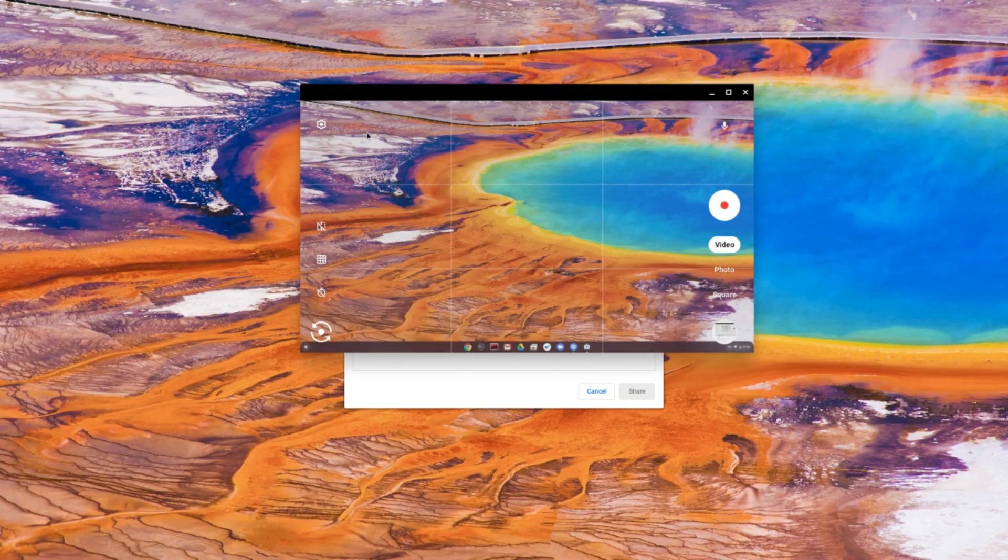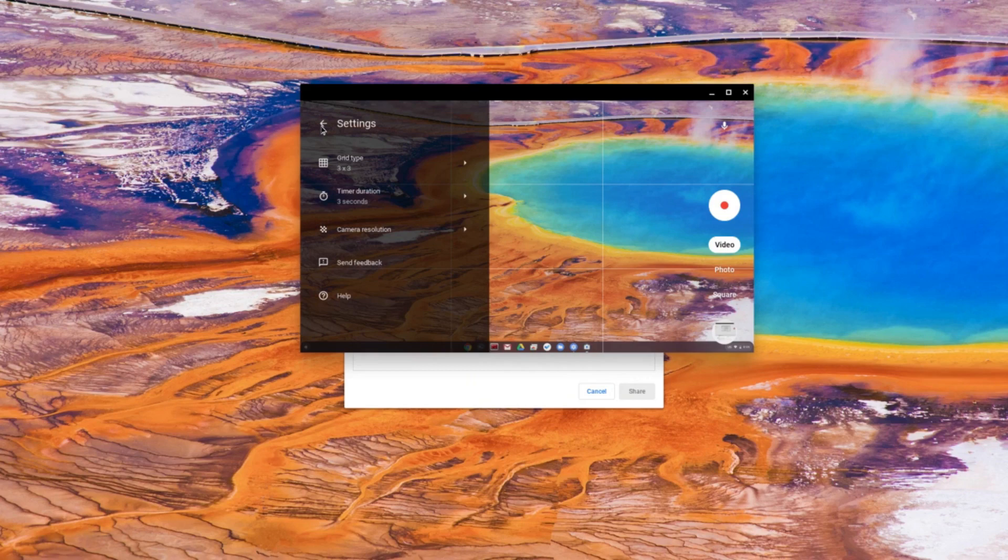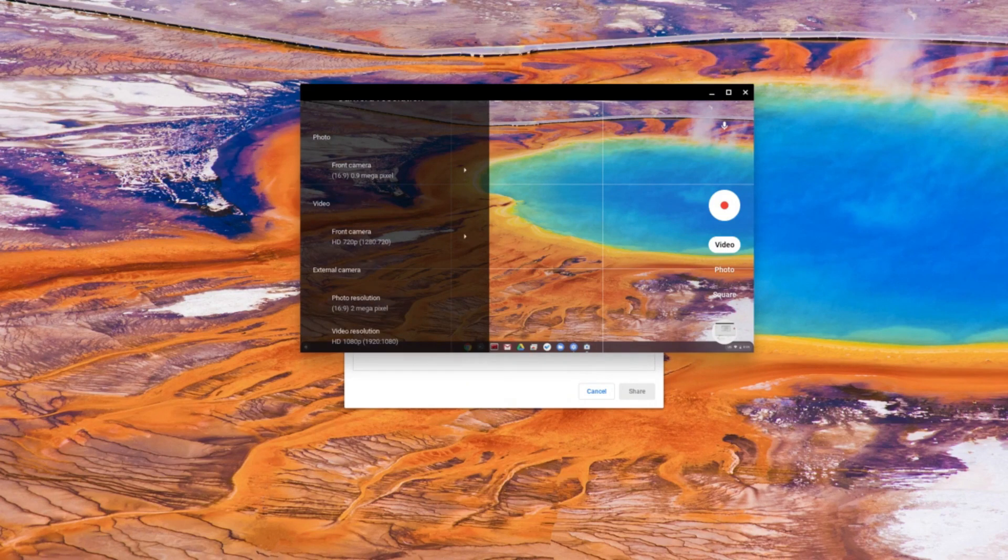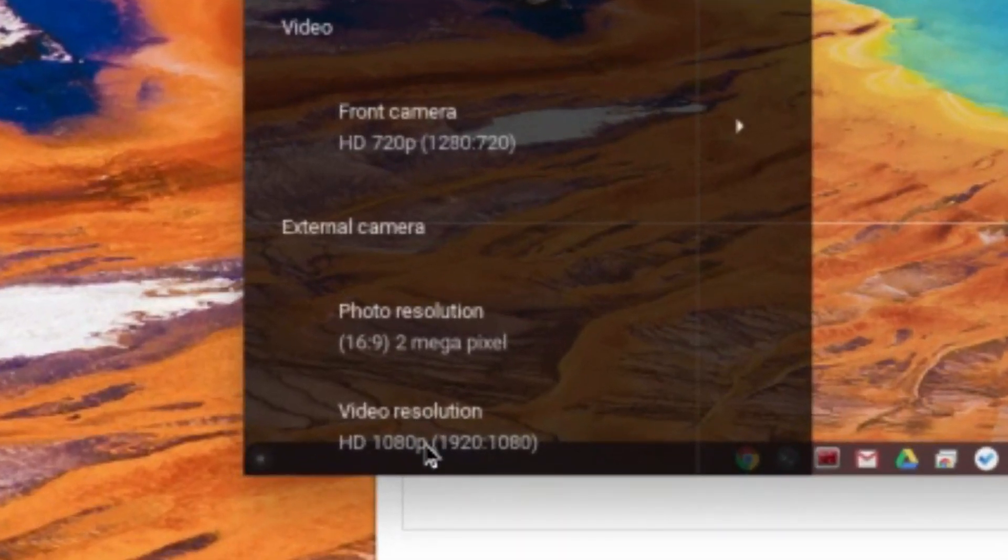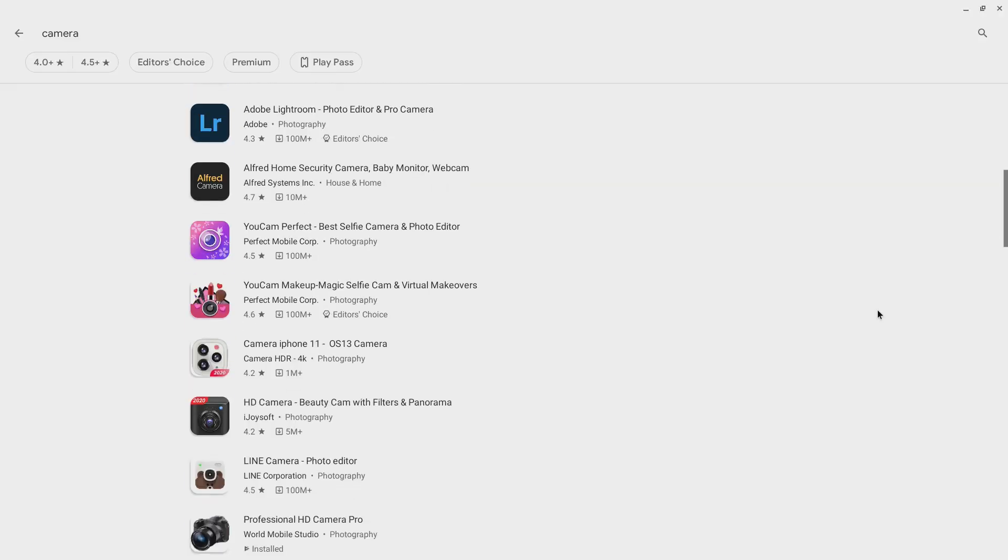Now, the stock Chrome OS camera app is really basic and doesn't offer many options. Depending on the device connected, I can only change the resolution. There aren't any video quality or frame rate settings. I tried using Android camera apps,